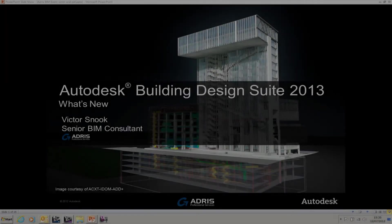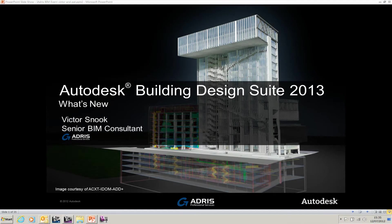Welcome to this short video presentation. My name is Victor Snook. I am the Senior BIM Consultant at ADRIS. The two elements I'll be looking at in this presentation are all to do with Revit Structures 2013.